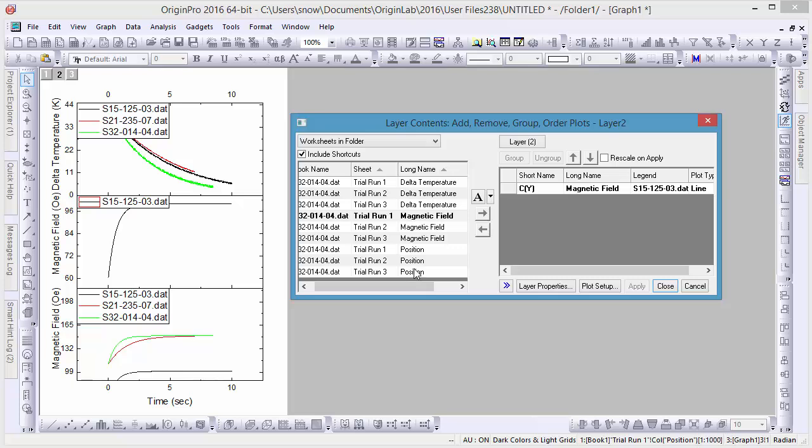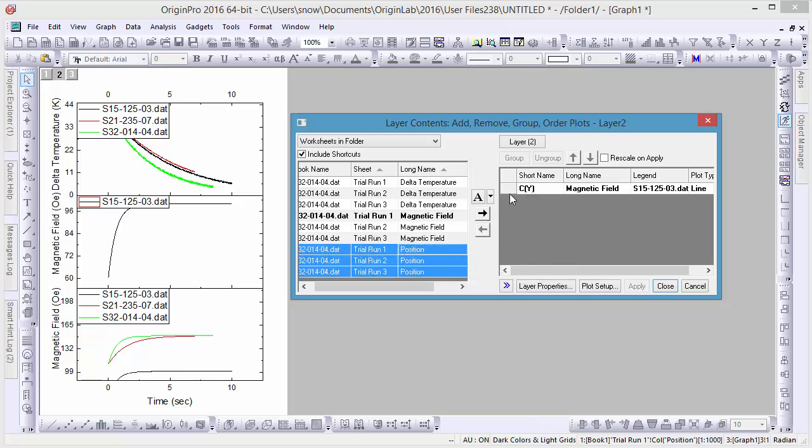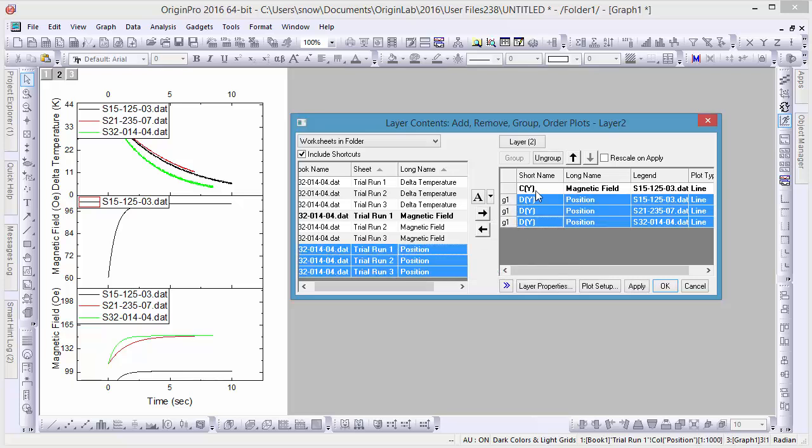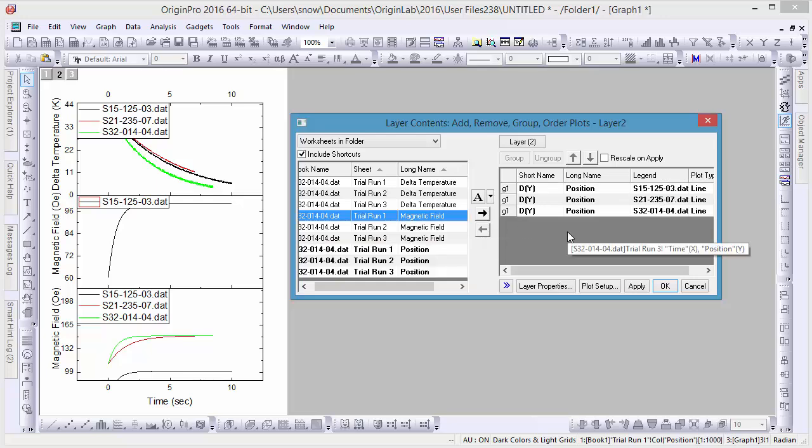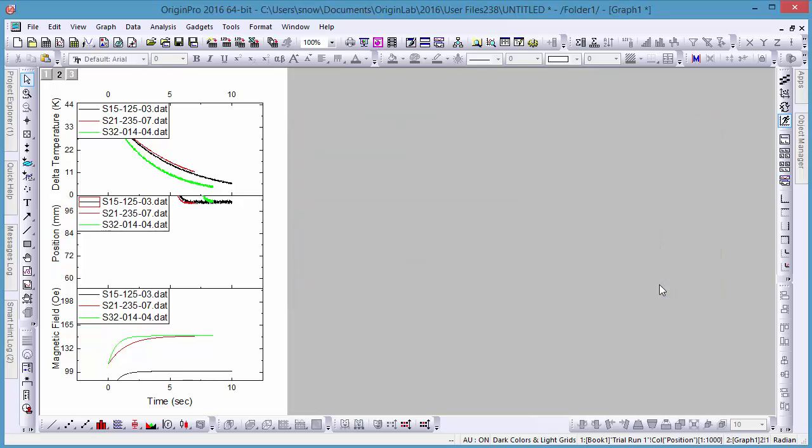After we're finished adding and removing columns in these layers, click OK to close the Layer Content window. Because the data sets in these columns make use of different units, we'll need to use the Rescale button to correctly display them.